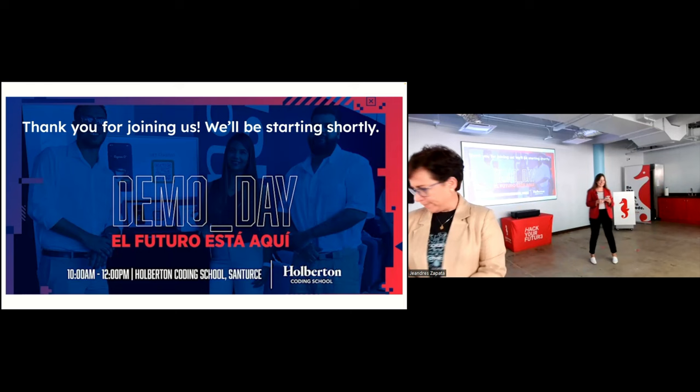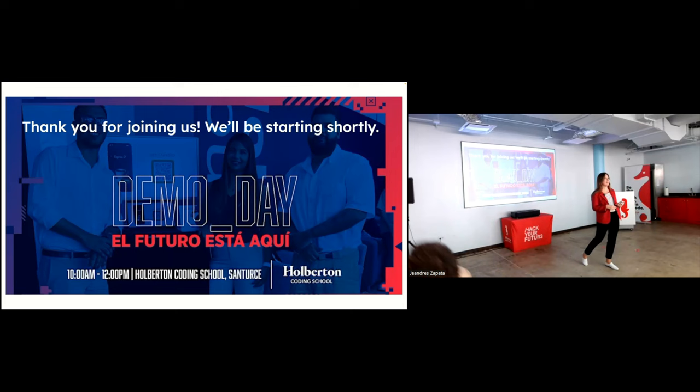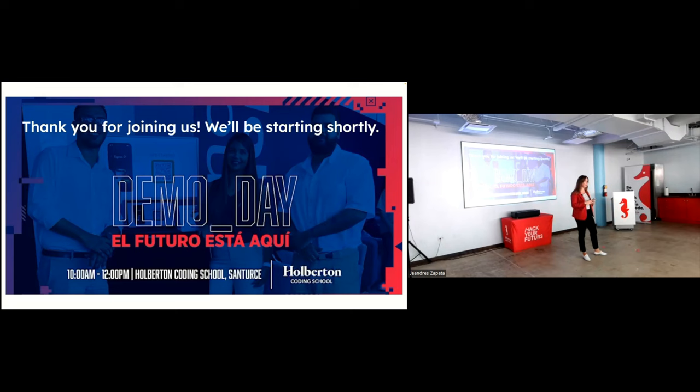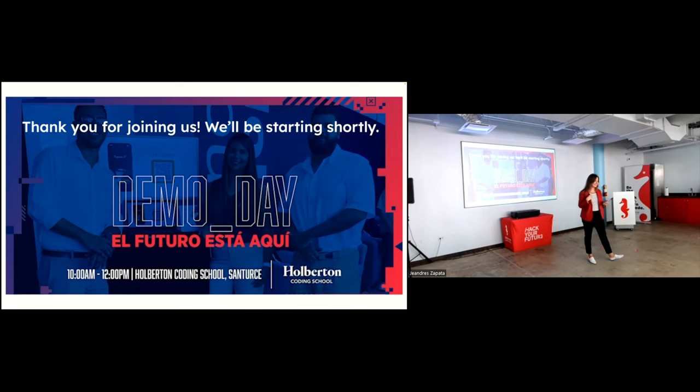Thank you so much. Hello and good morning. Thank you for joining us at Holberton Coding School Puerto Rico's Demo Day. I'm very excited to announce that we'll be showcasing our Cohort 21 graduates and they'll be presenting their Foundations Portfolio Project. This is Holberton Coding School Puerto Rico's ninth Demo Day.